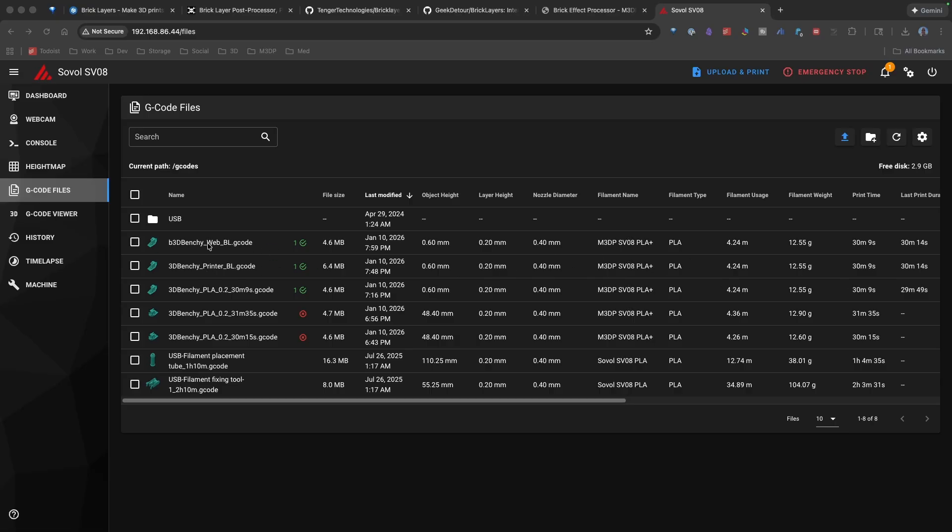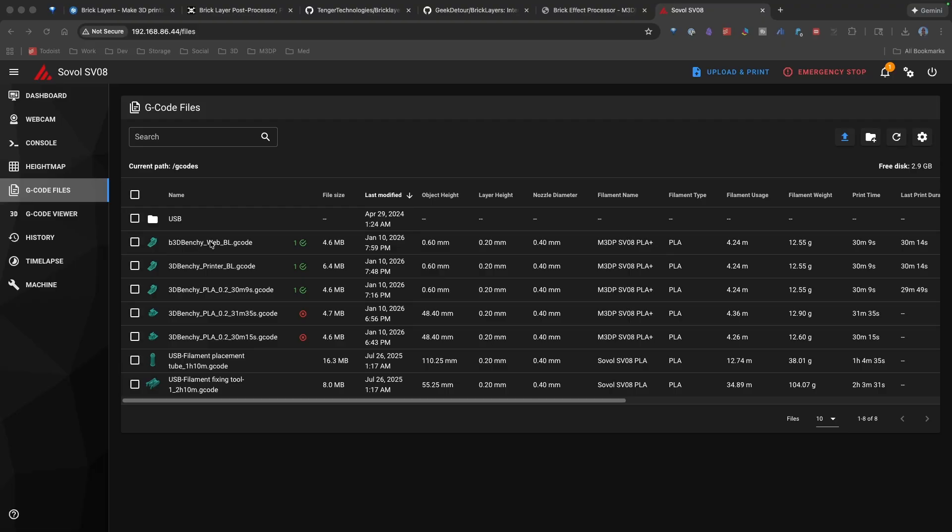And then processing via the web was that same 30 minutes, 14 seconds. All told, you're looking at about a minute difference between the regular Benchy and then the Benchy that's using the brick layers.